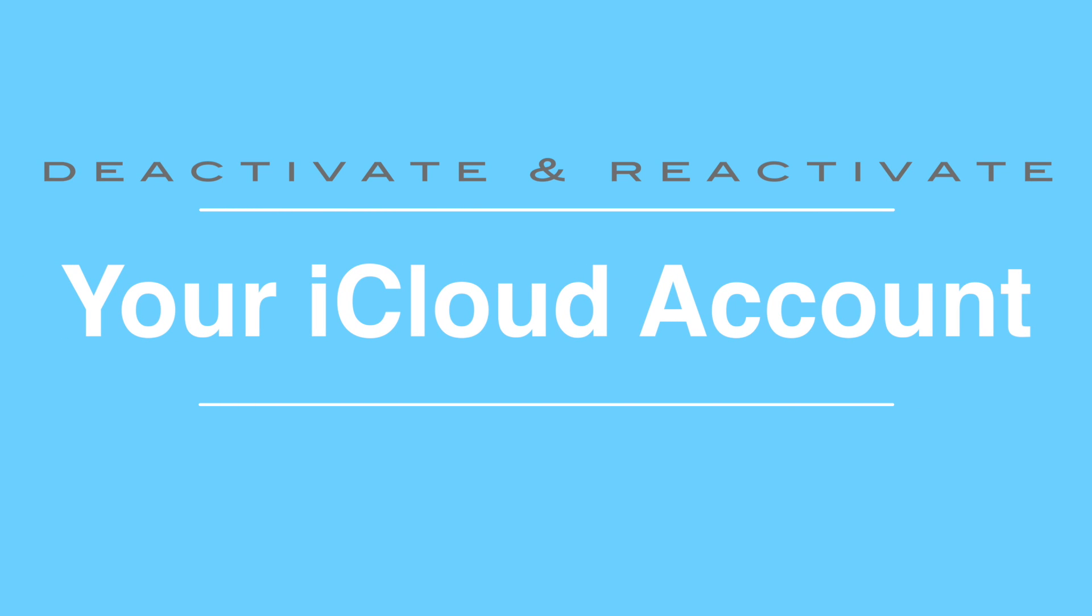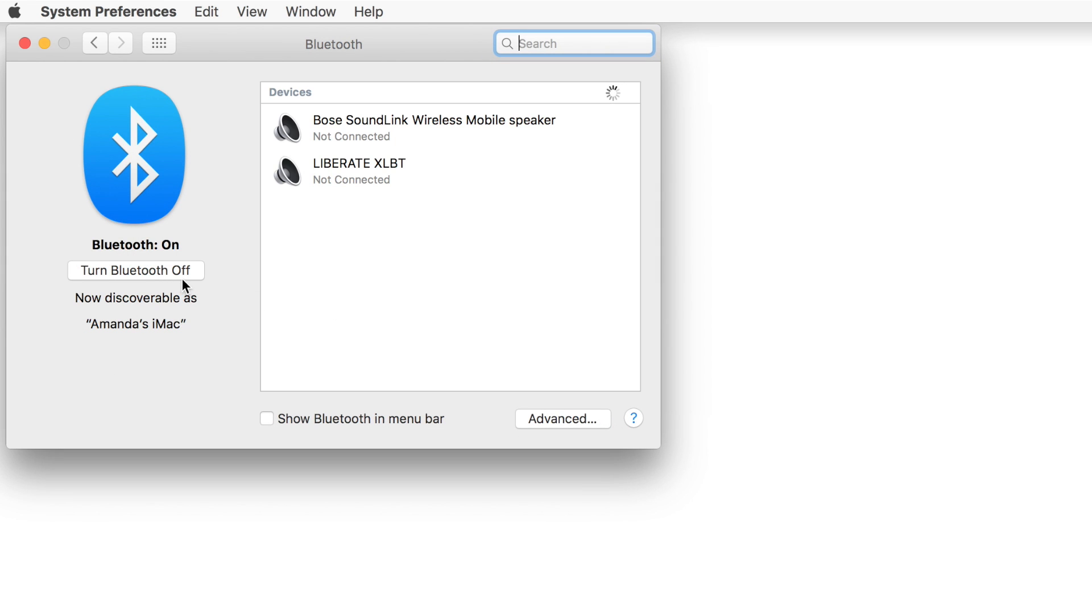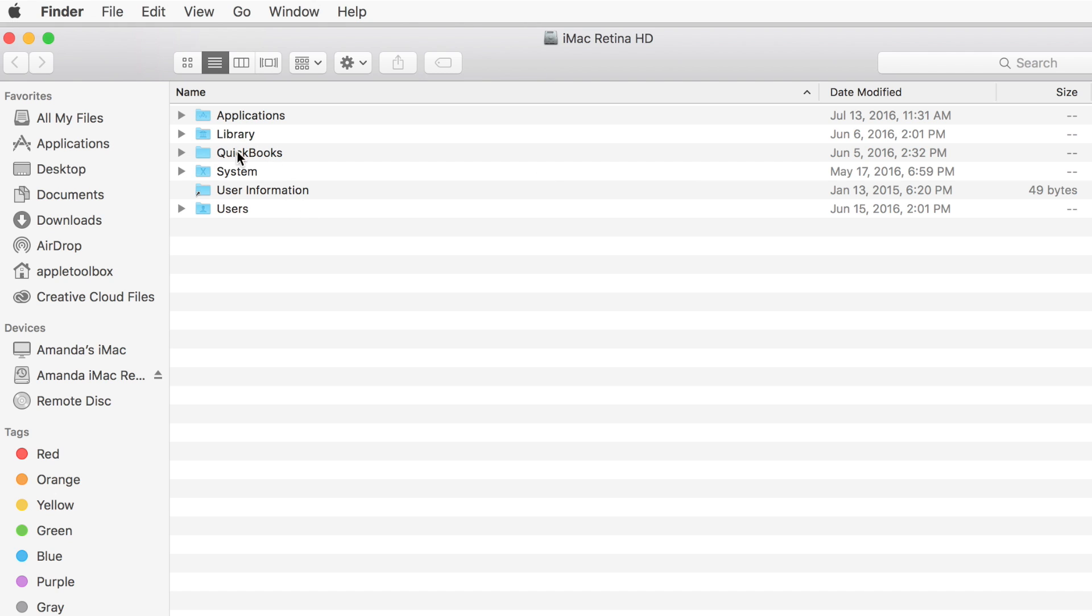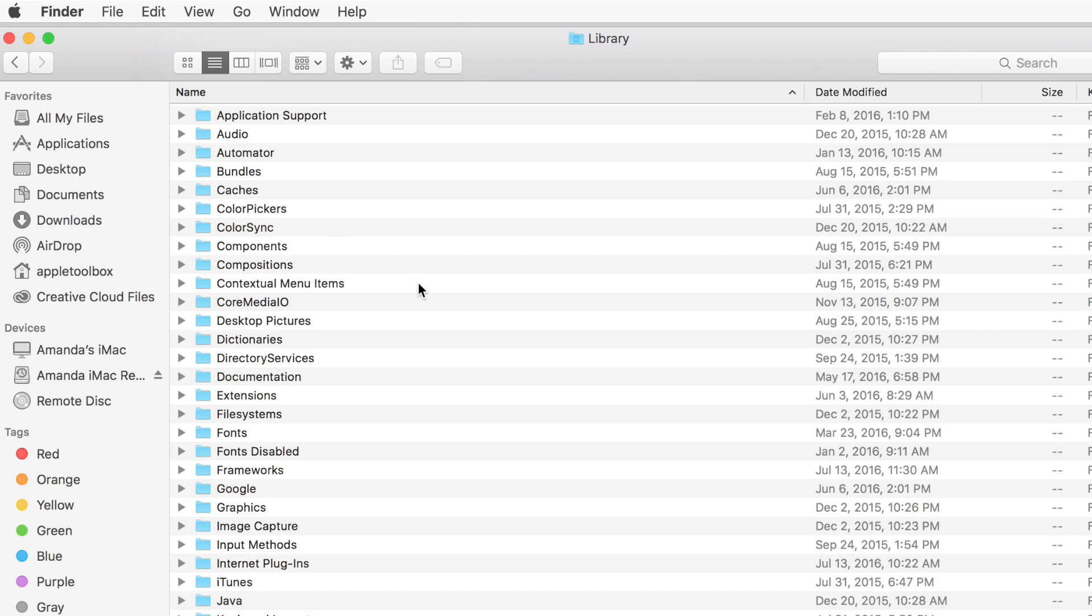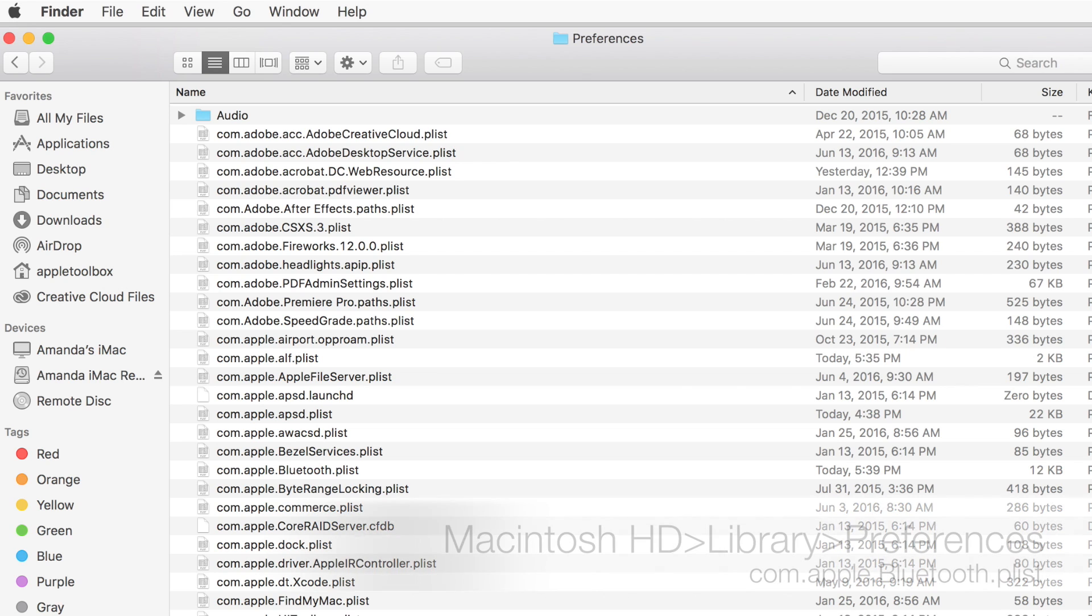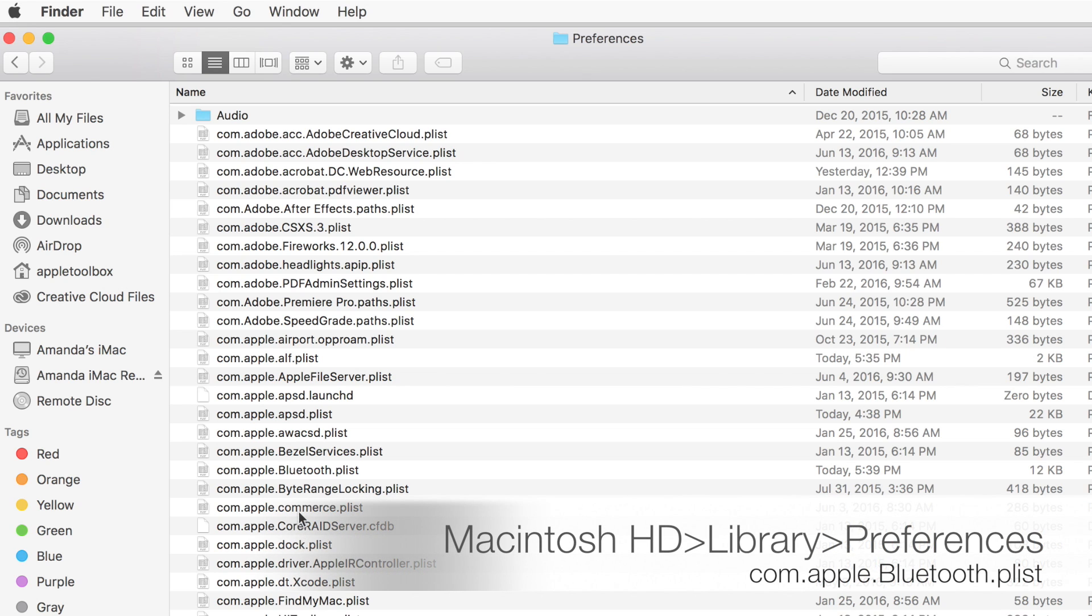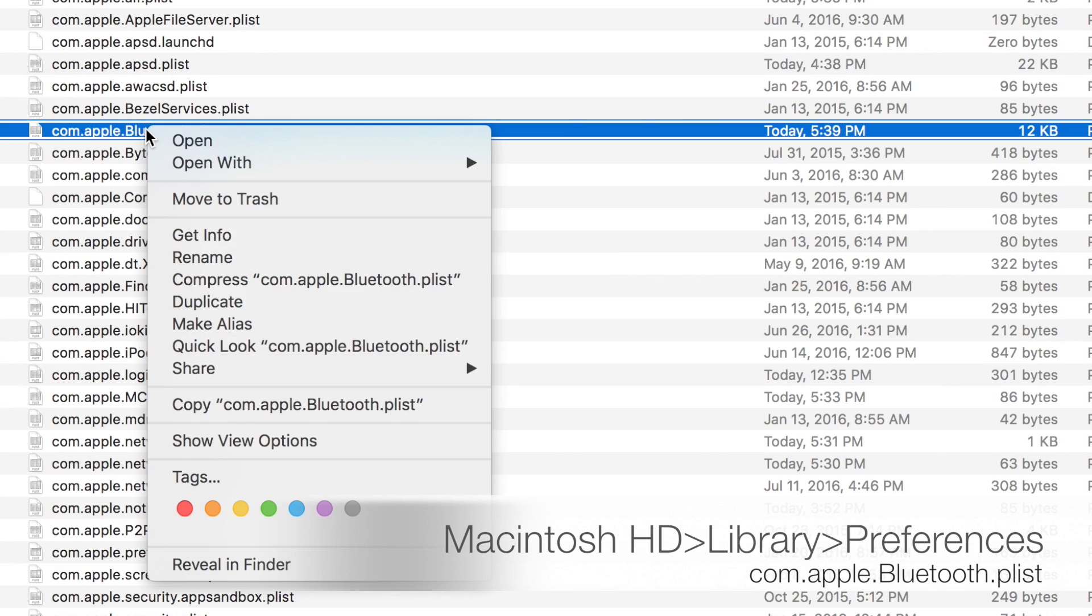Lastly, if nothing yet suggested works, it could be your Bluetooth preference file. Switch off Bluetooth, navigate to the Main Library folder, open the Preference folder, and delete the file named com.apple.bluetooth.plist. Empty your trash and only then turn Bluetooth back on.